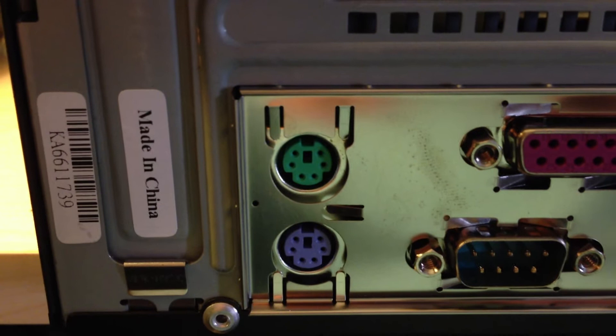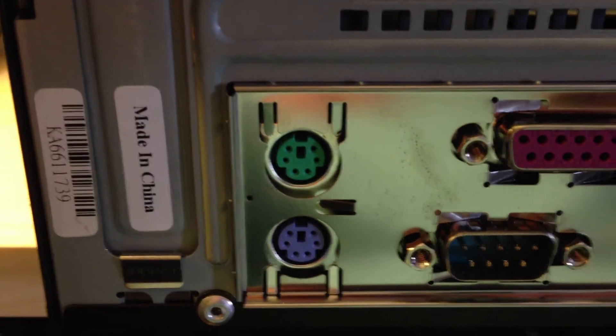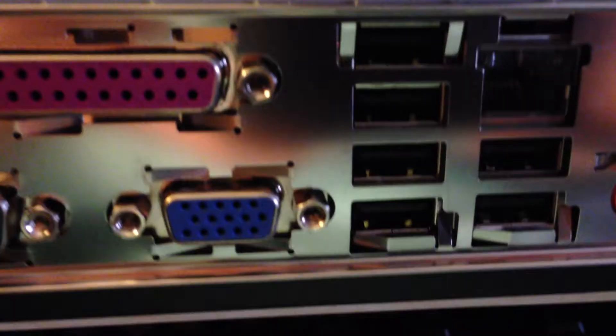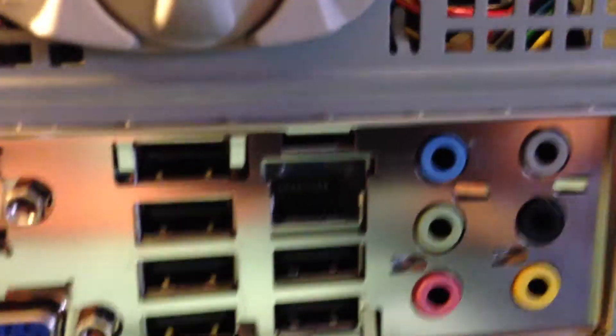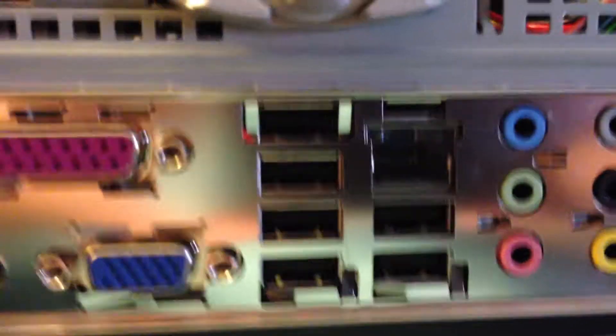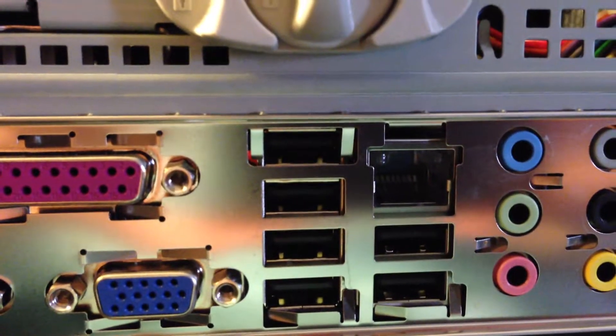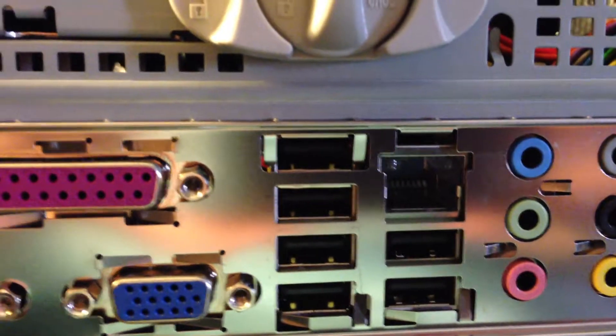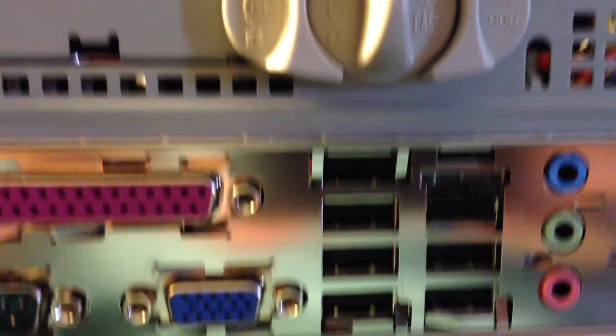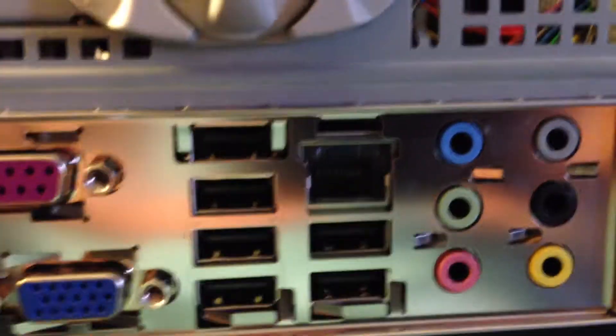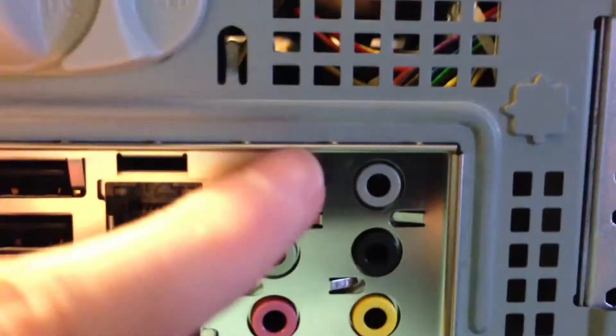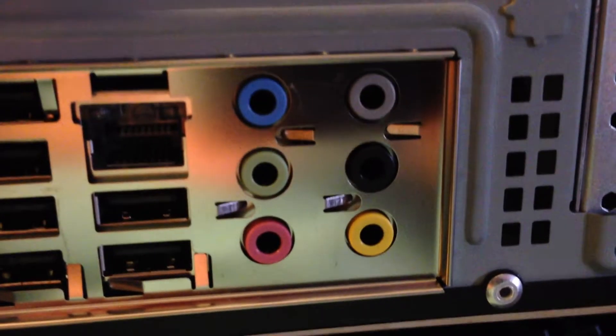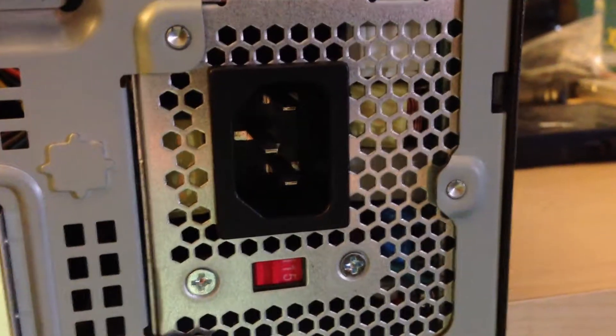Right here we have PS2 ports for the keyboard and mouse, serial port, parallel port, VGA port. And right here we have six USB ports and an Ethernet port. Right here we have a decent array of audio ports and the power supply.